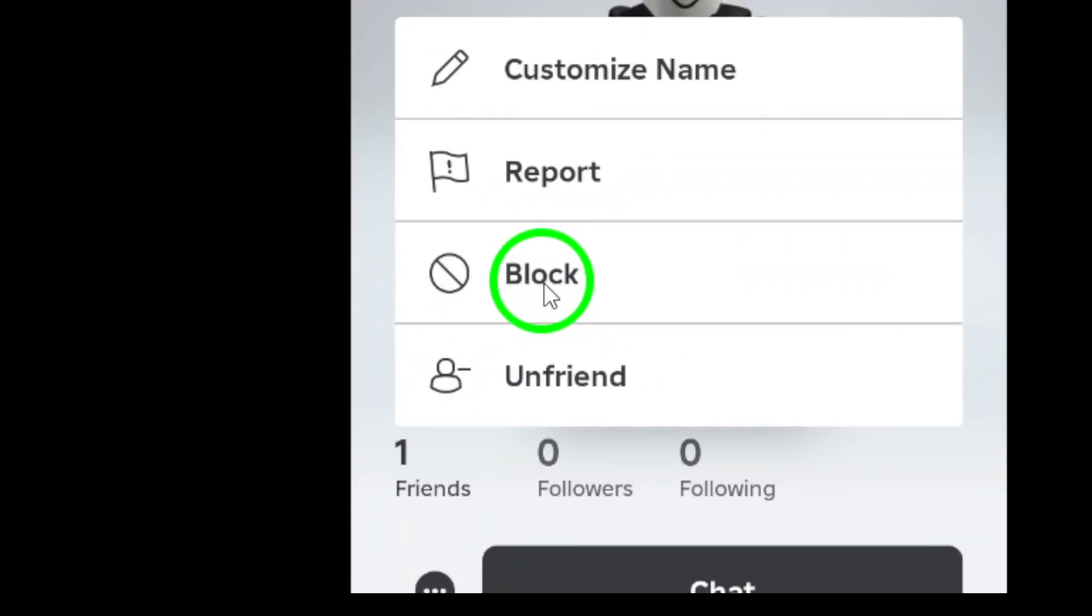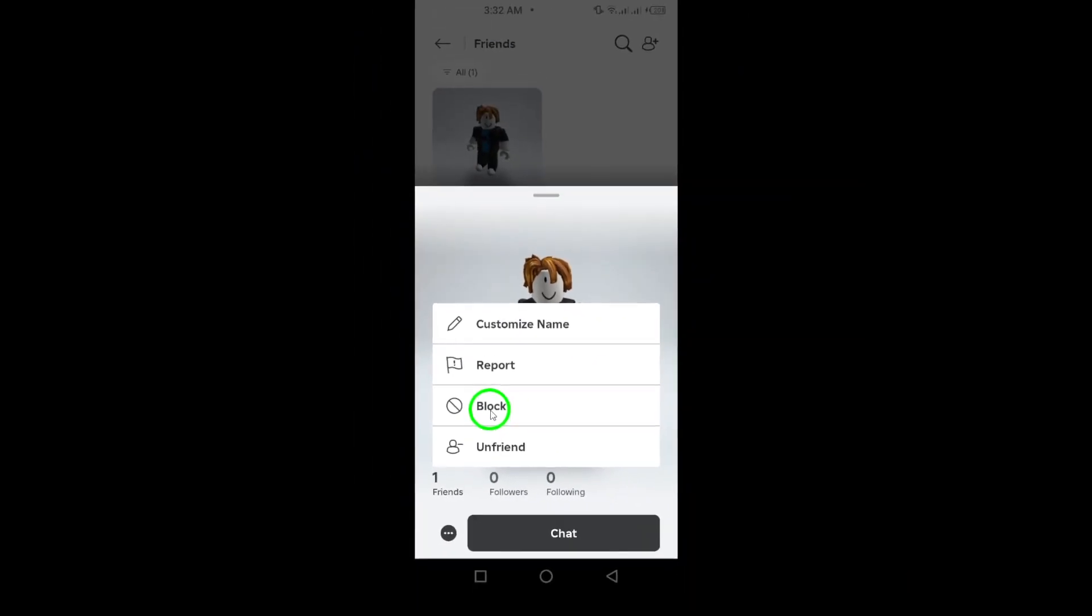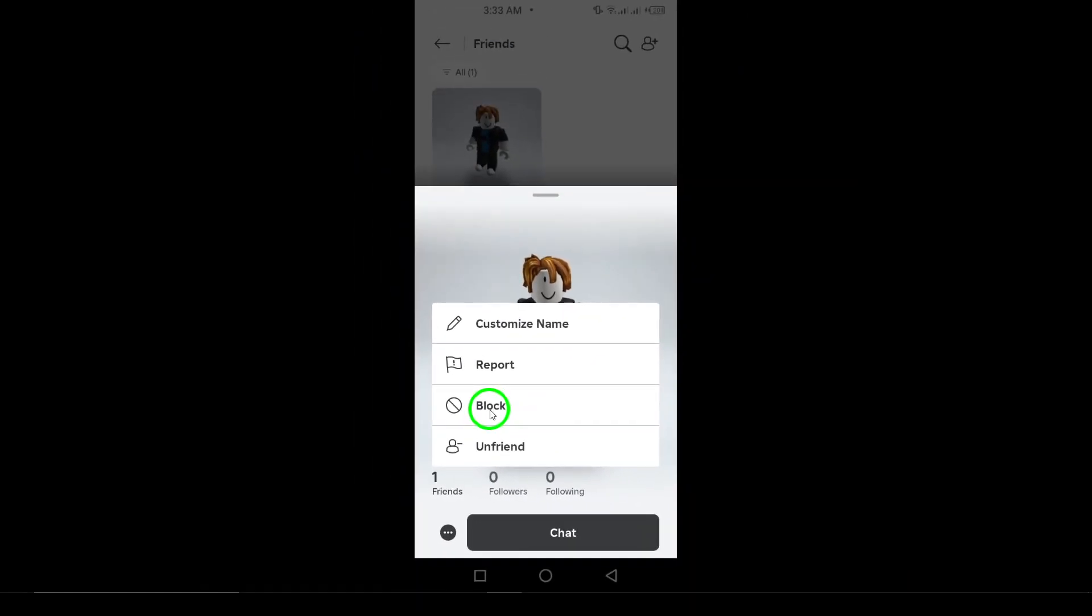Lastly, confirm the action when prompted. And just like that, you've successfully muted your friend. Thanks for following along. Enjoy your uninterrupted gaming sessions.